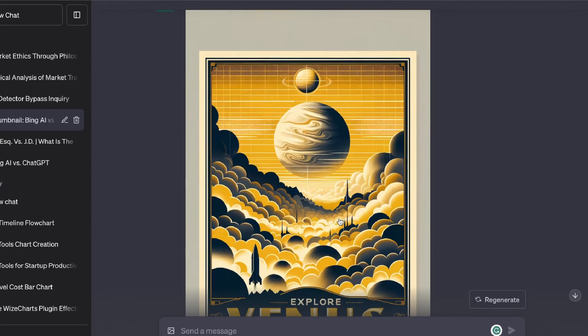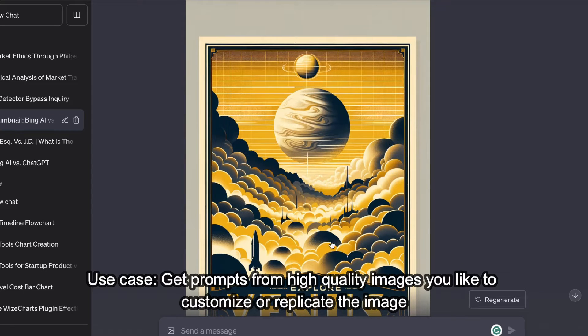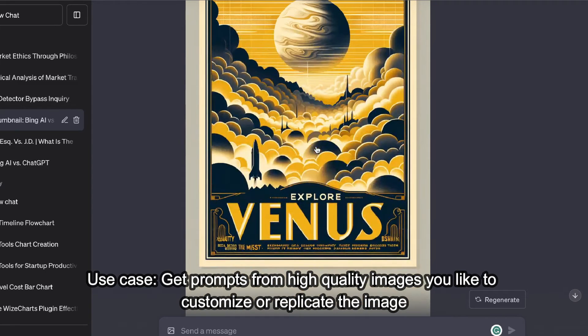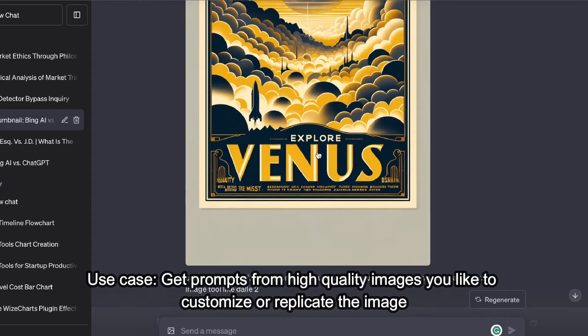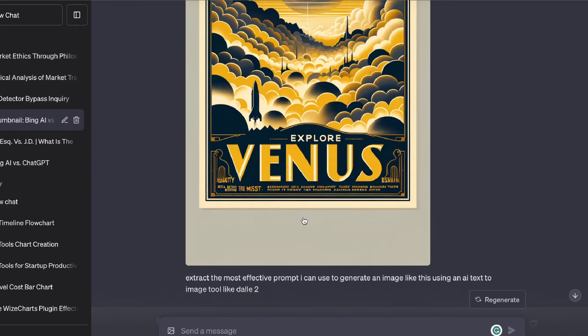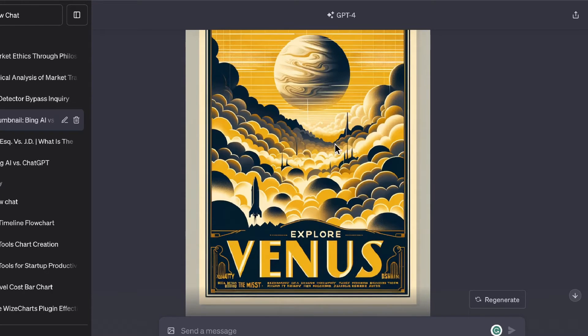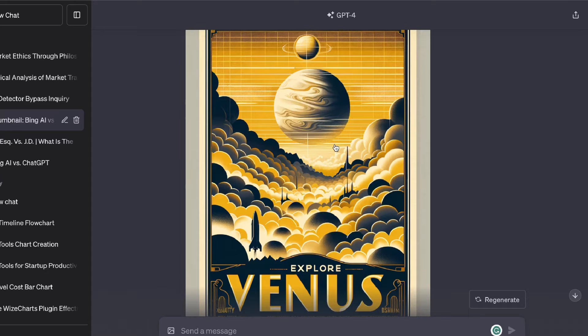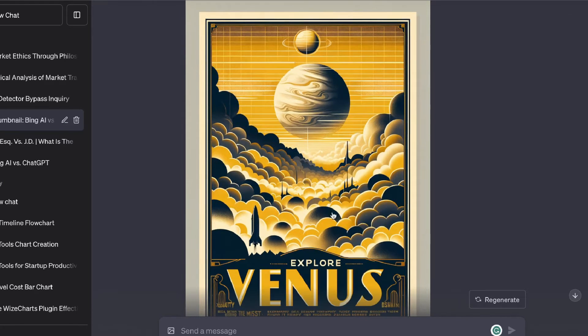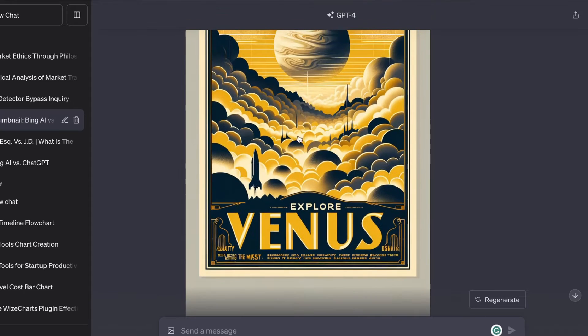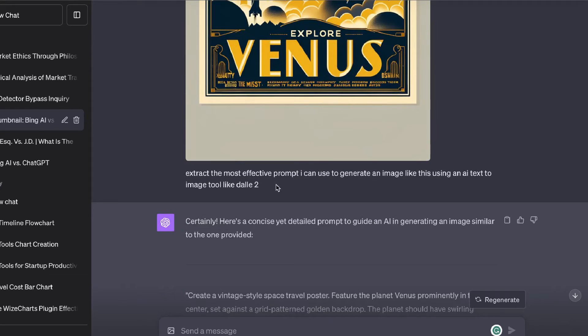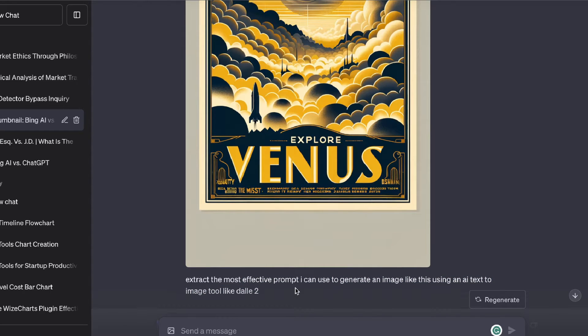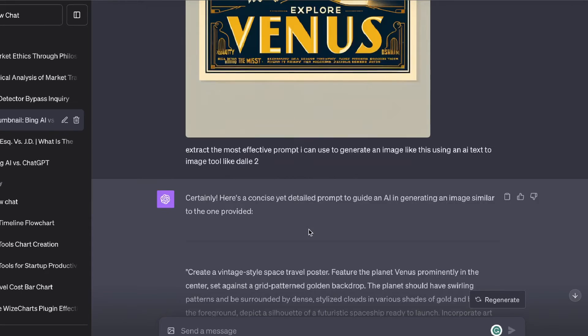A third useful way in which you can use this new feature is by uploading images that you like and having ChatGPT take that image and create a custom prompt for you so that you can go ahead and use that in DALL-E 3 to generate a similar image. For example, let's say I really like this image here but I want to kind of tweak it for my own likings or I just wanted to create my own image rather than using the image that I found. I can upload this image onto ChatGPT and ask it to extract the most effective prompt that I can use to generate an image like this using an AI text to image tool like DALL-E 2 or DALL-E 3.